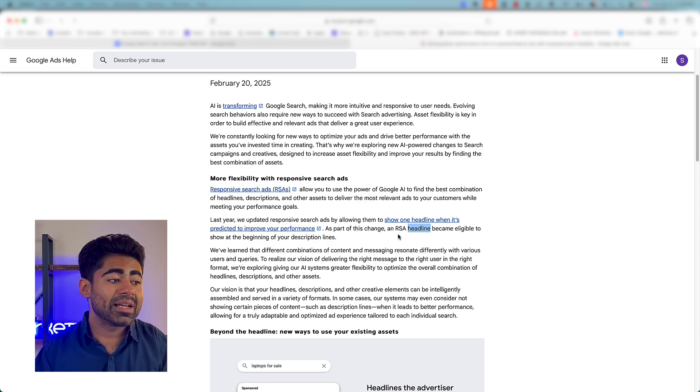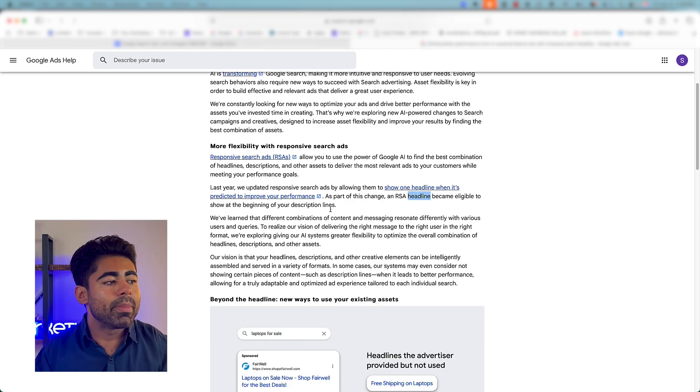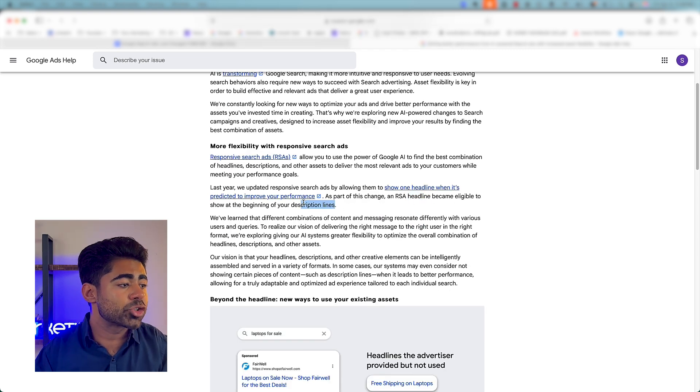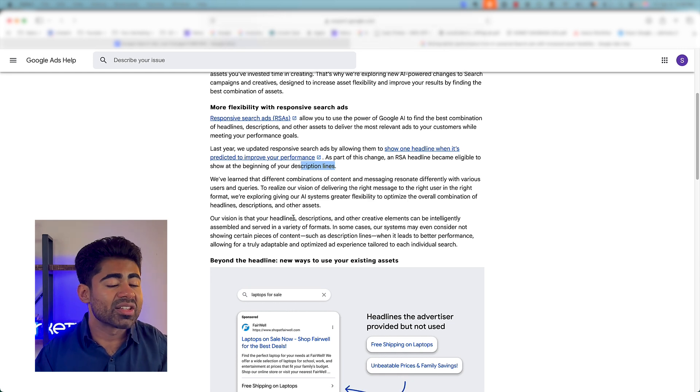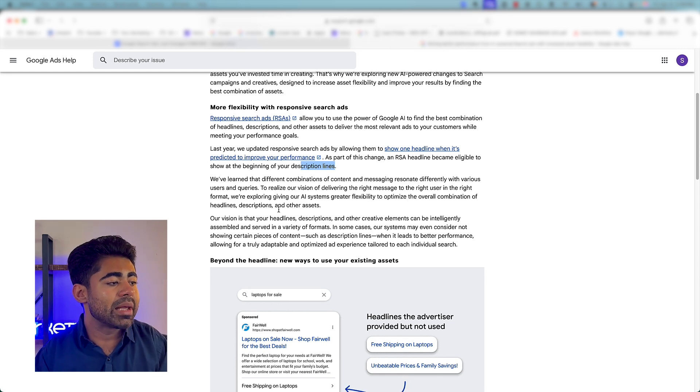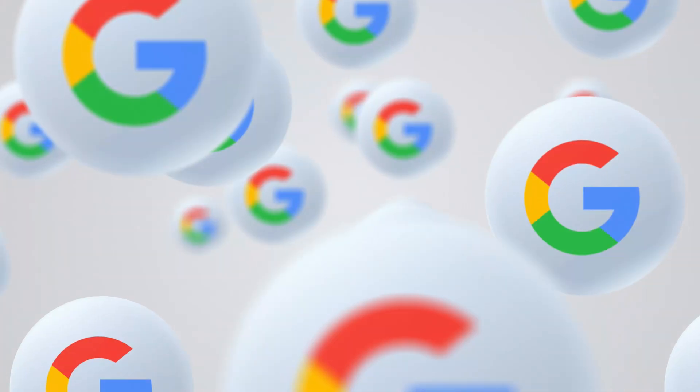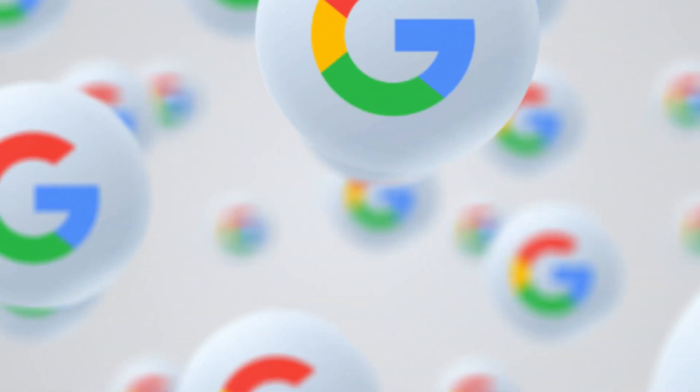It now has the ability to change your headlines, make them into the beginning of your description lines, or make them show up somewhere else based on how the overall campaign is performing. Essentially, this means you are losing a little bit of the control you had over your dynamic search campaign, because Google now has a much smarter internal system that can find out what the data says related to your ad copies and base strategies around that data.